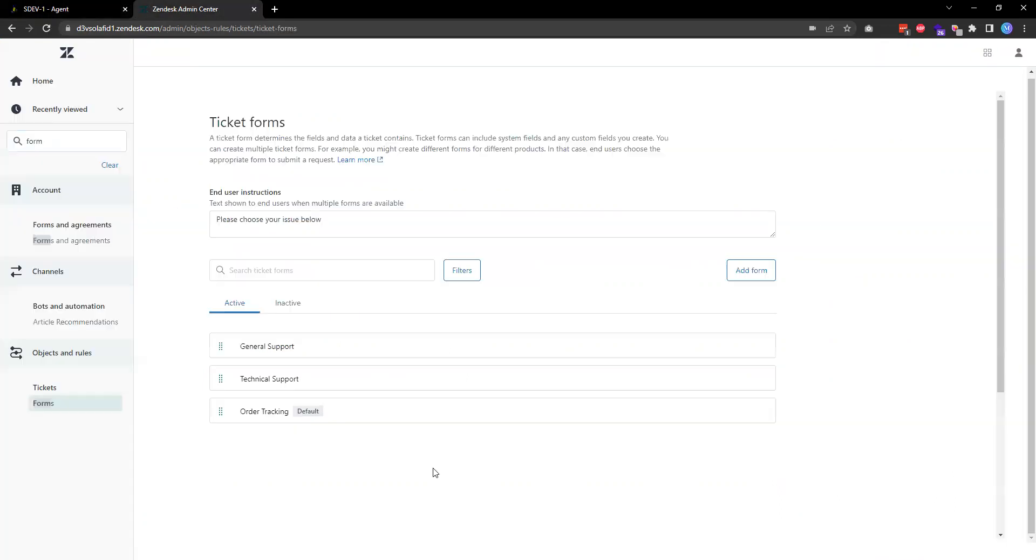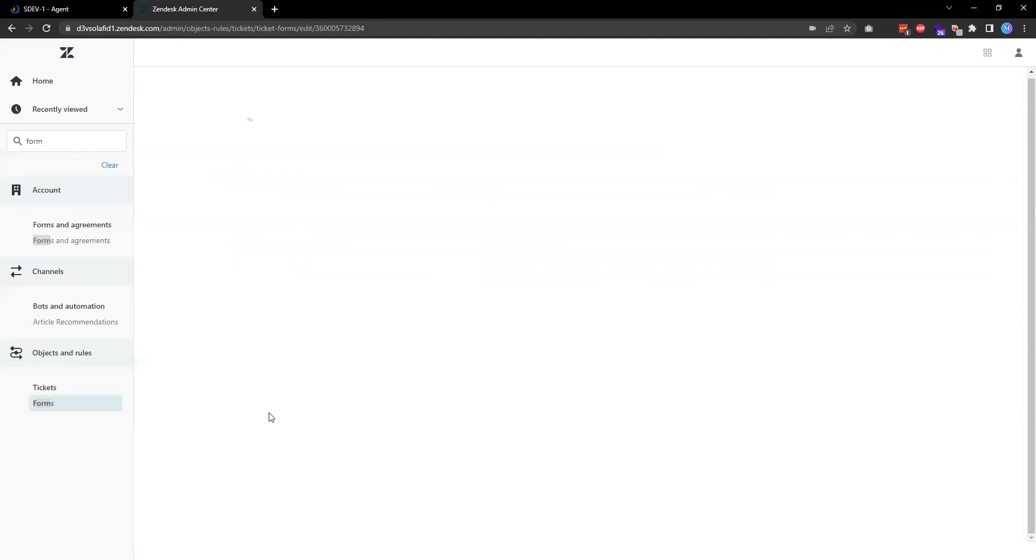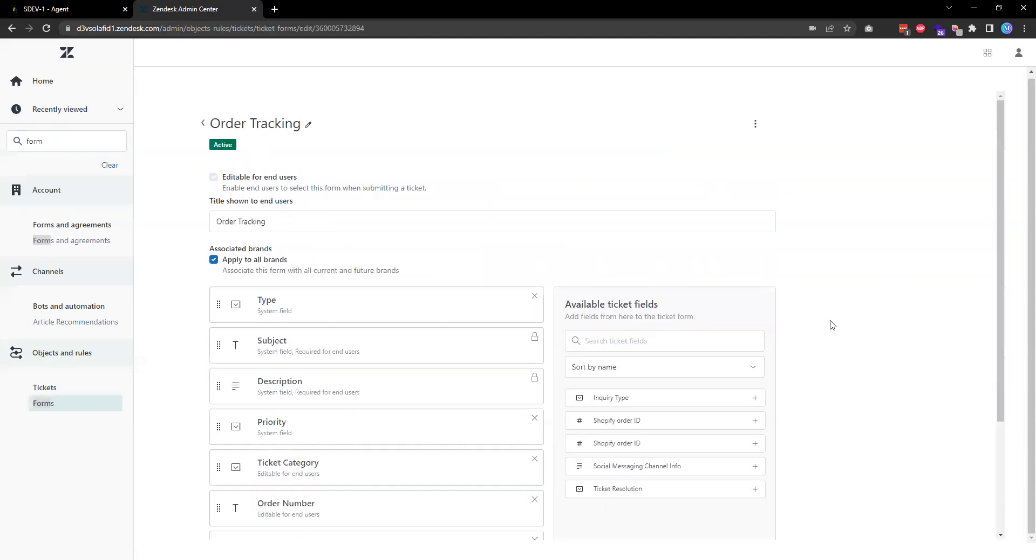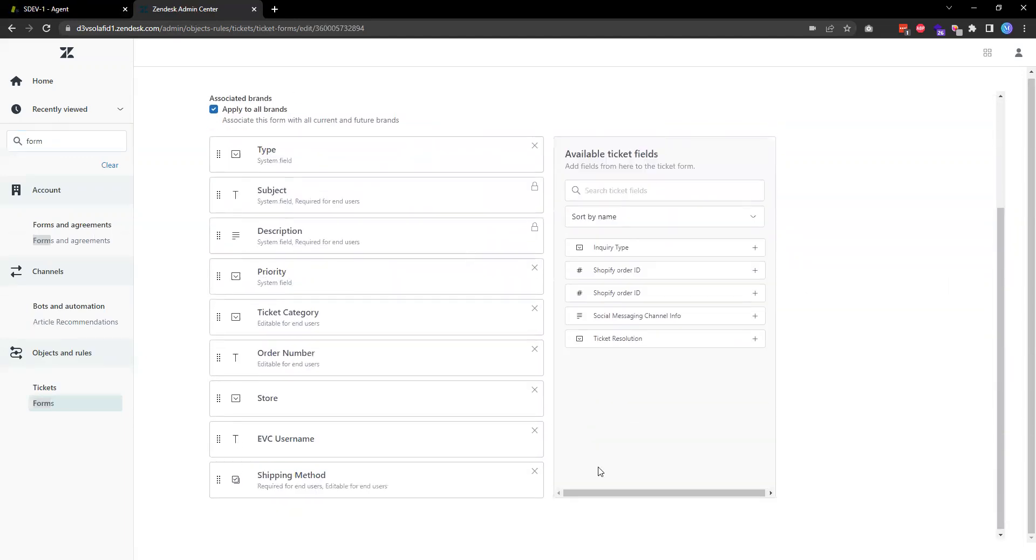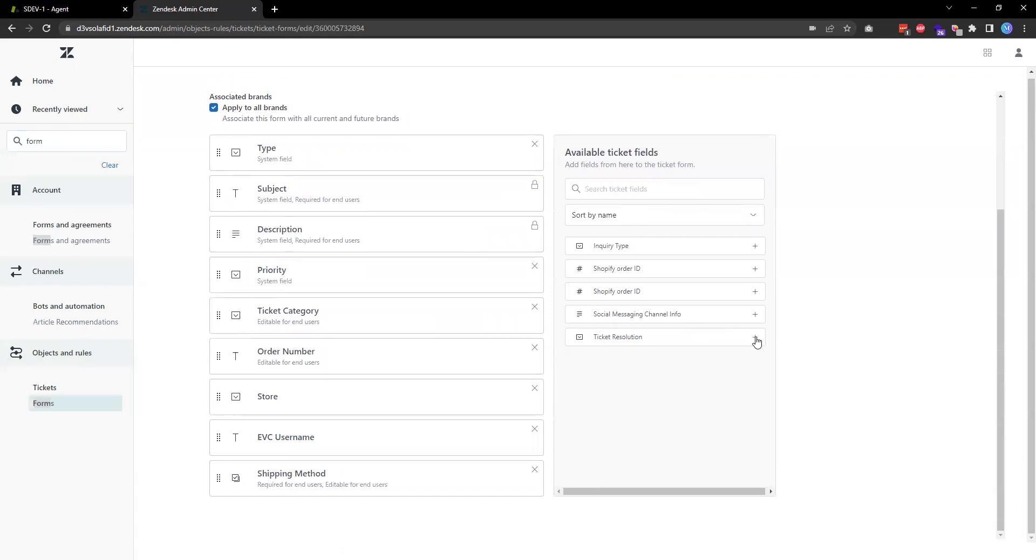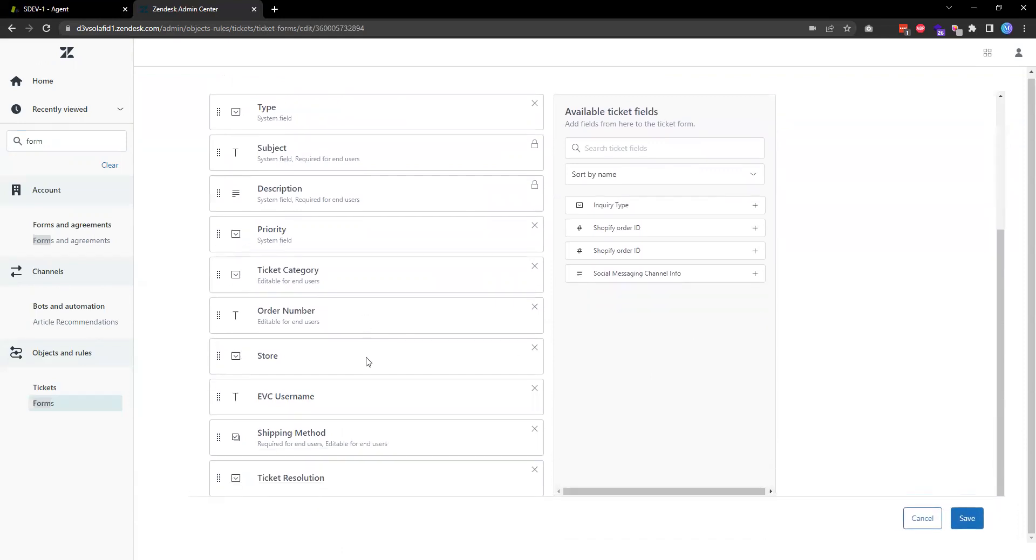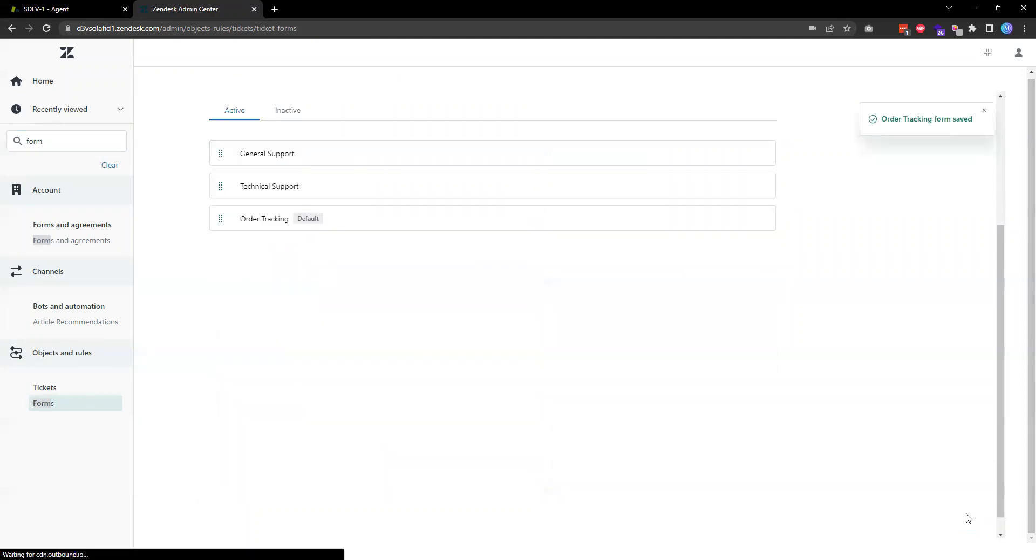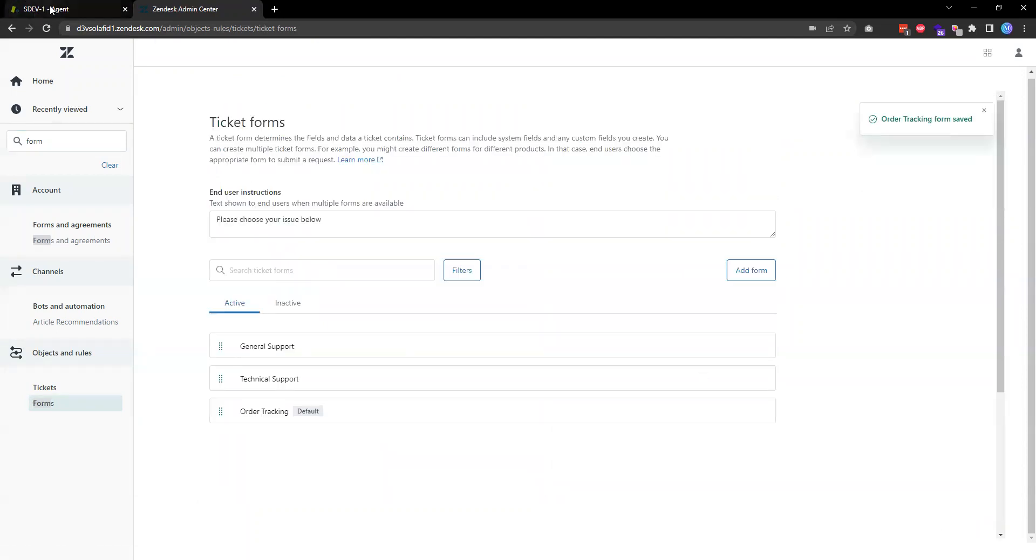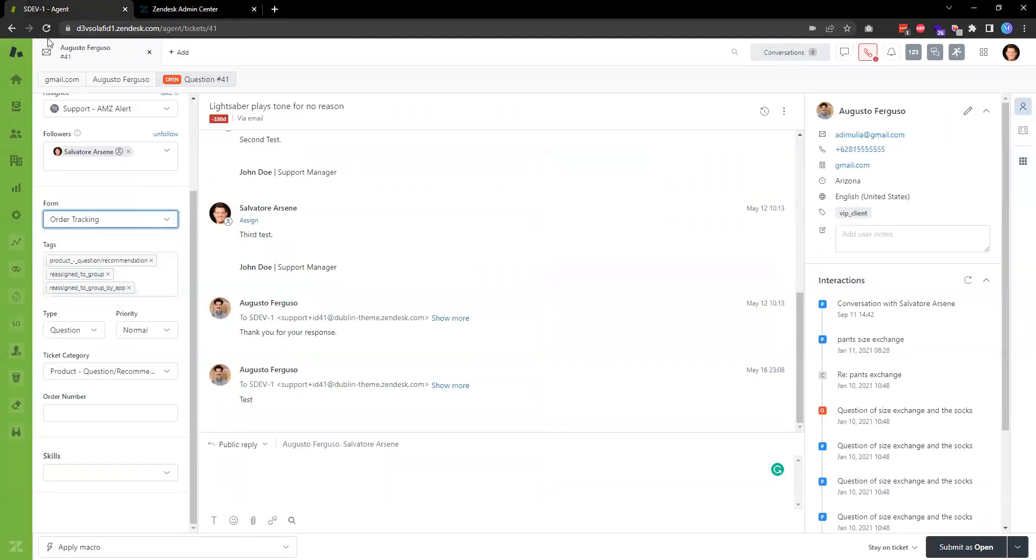In the form I choose order tracking, and then on the right hand side I just need to add this ticket resolution to the form. So by default it's adding to the very bottom, so I hit save. And then when I go back to the ticket, hit refresh.